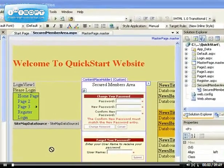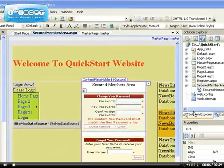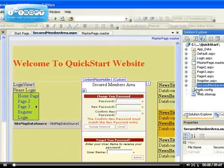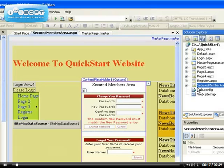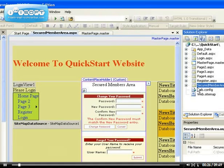In this video I'm going to be protecting the content of the secured member area because currently our secured member area is very vulnerable. Anybody can access it, it is not secured in any way because we created it just like every other page that we've created.